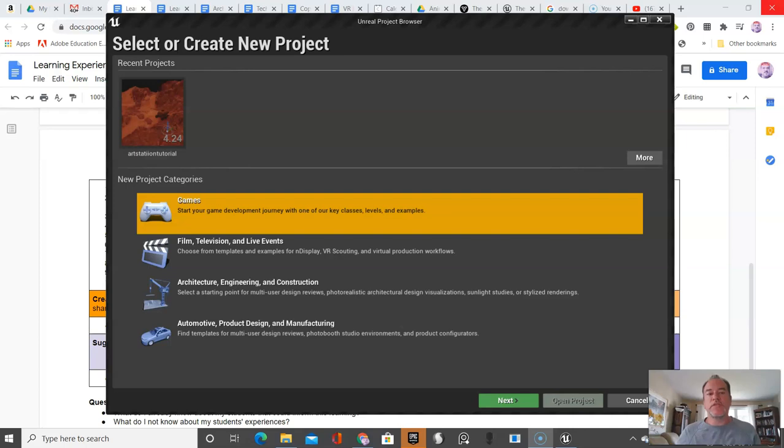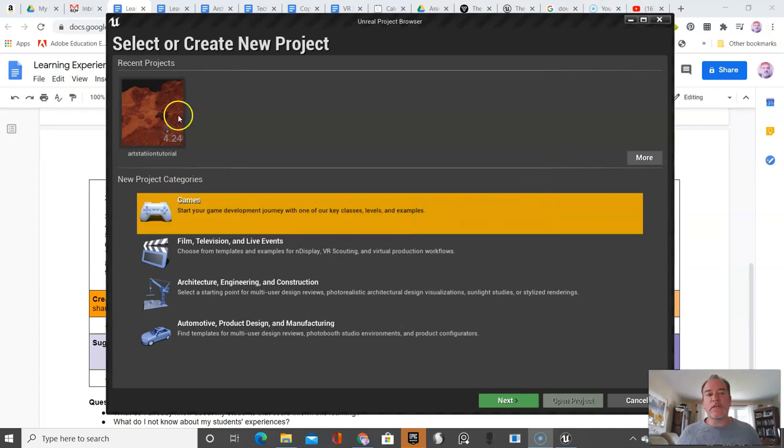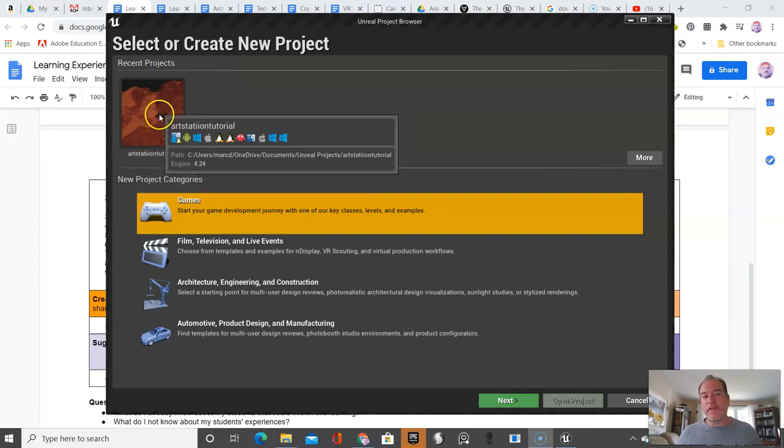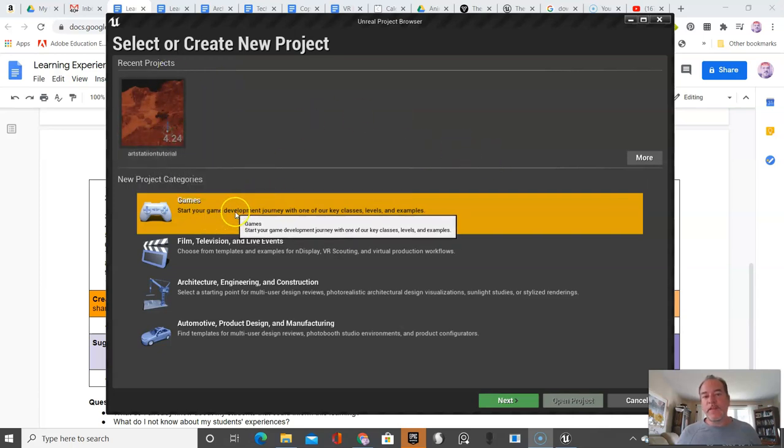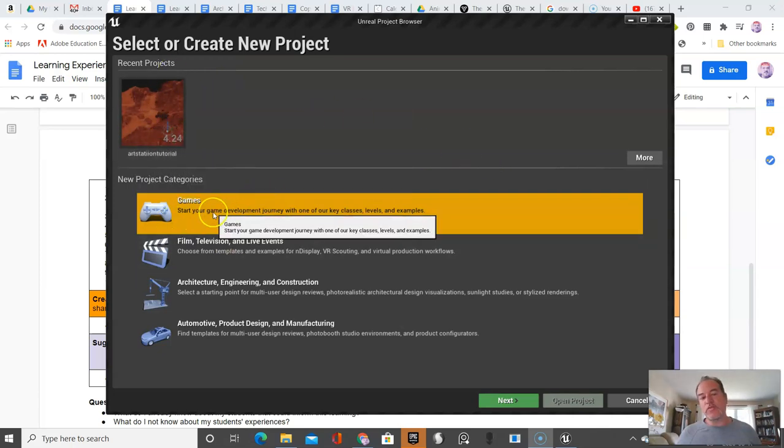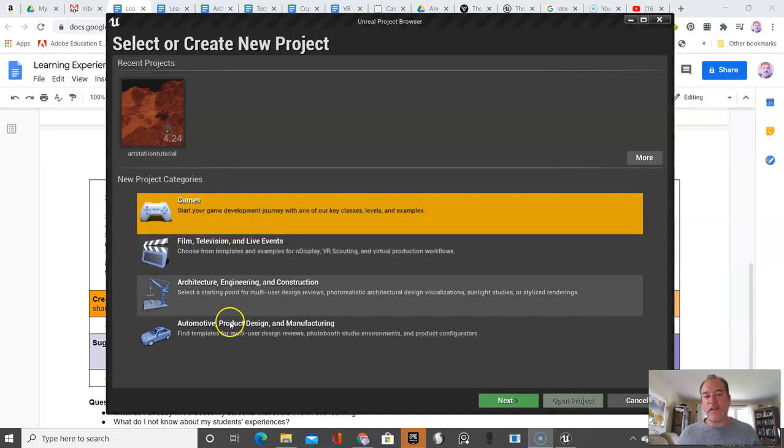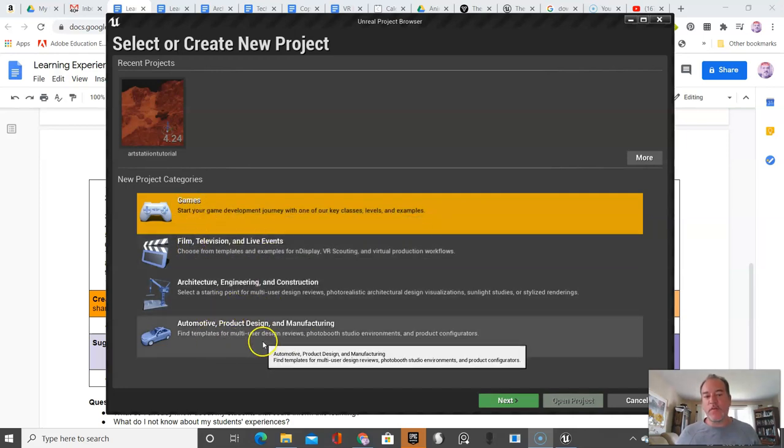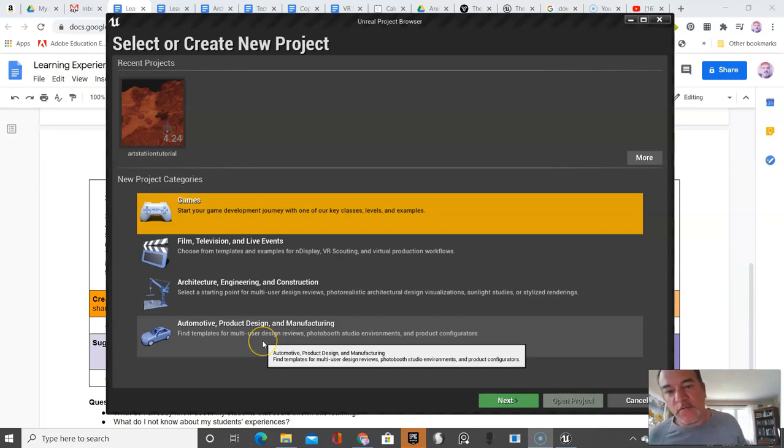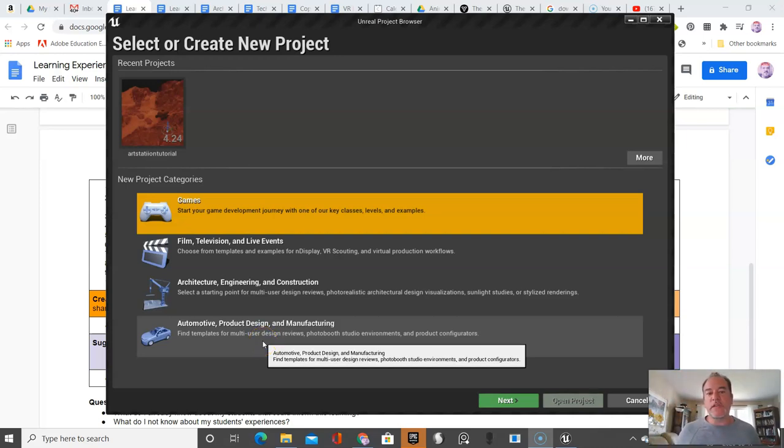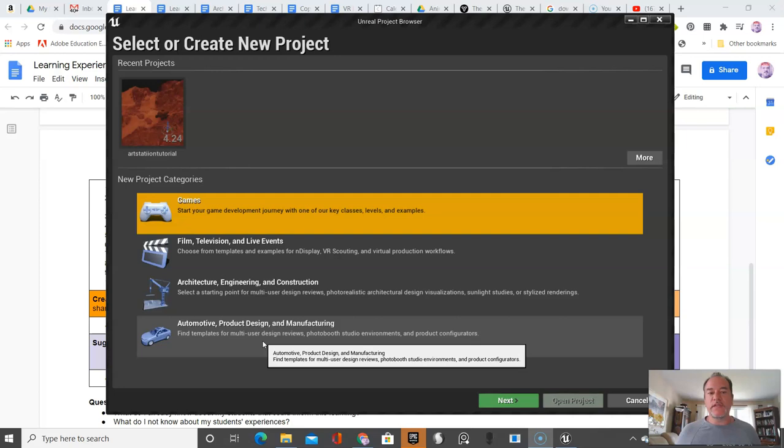We're going to continue setup to make sure everything works. The first time it opens, it shows you some things you can use this for: games, film and television, architecture, and automotive. This is a very complex program used in industry. It can do basic things, but it's meant for advanced work. The goal of this tutorial series is to show you it's exciting.